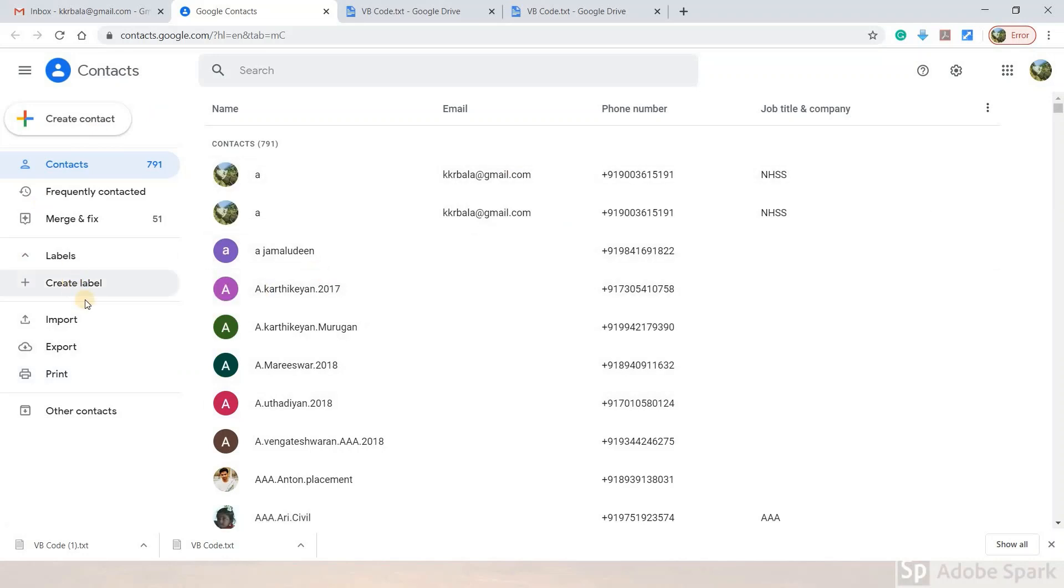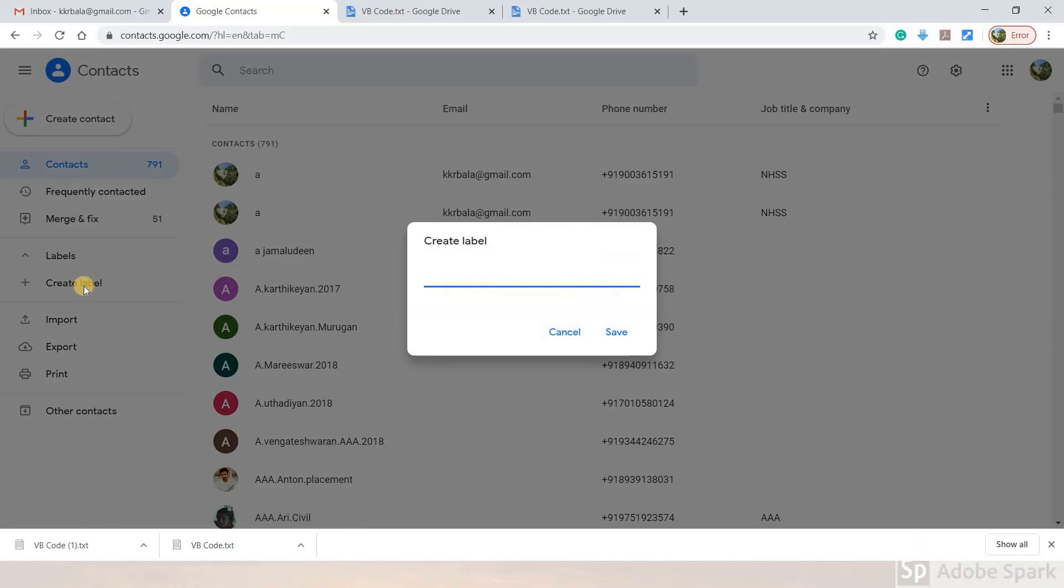In Google Contacts, you can create a label for organization. Click the create label option and name it something like Excel to VCard contacts.